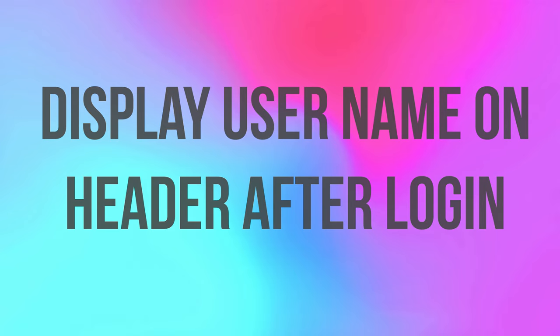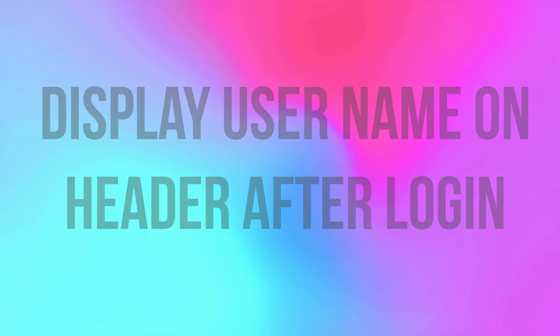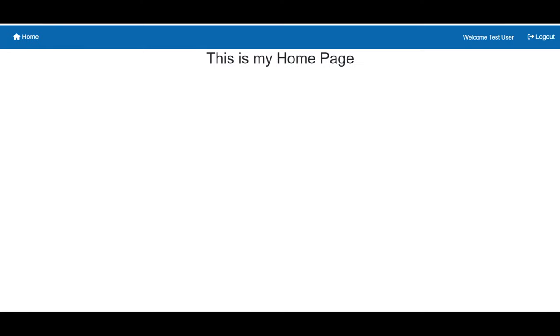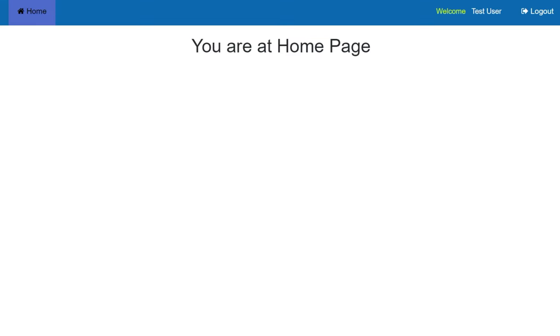PHP session is very useful to track user activities when a user logs into an application. Today I am going to show you how you can use PHP session to display the user name on top of the screen after a successful login.